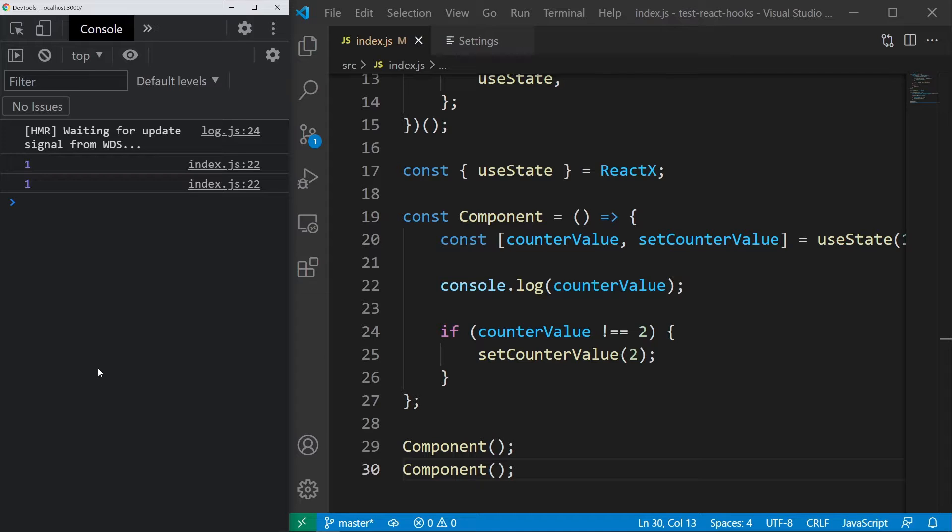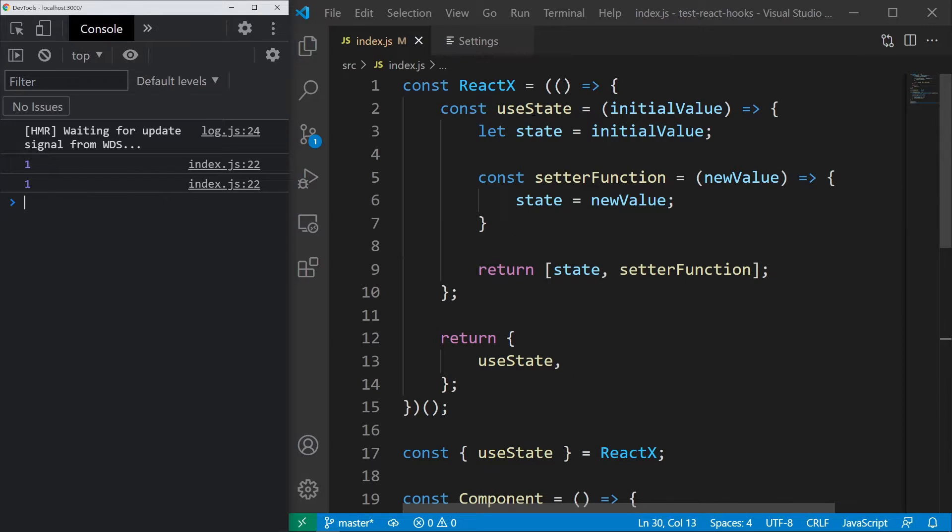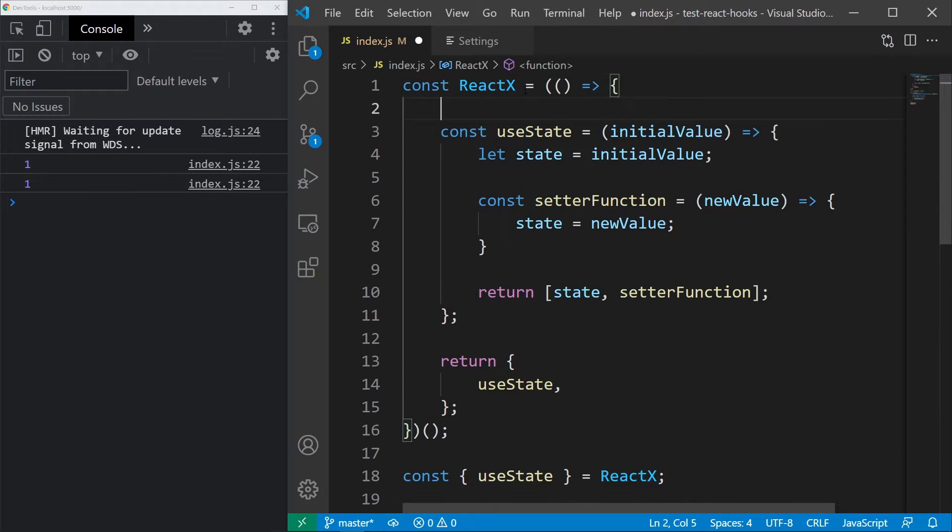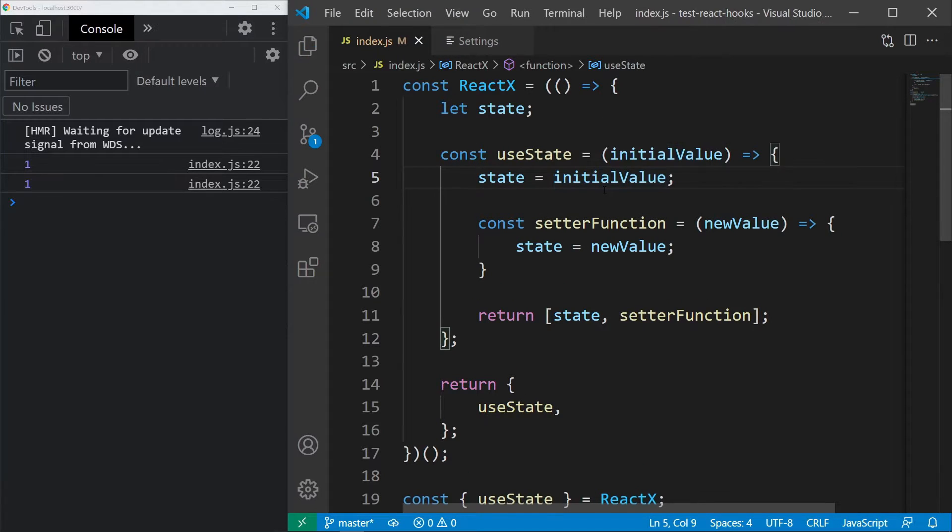So how do we fix this? We need to define state outside of the hook scope. So let's just move this definition up and see what happens.